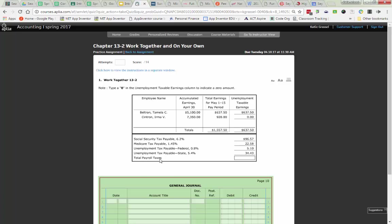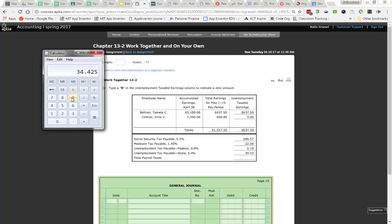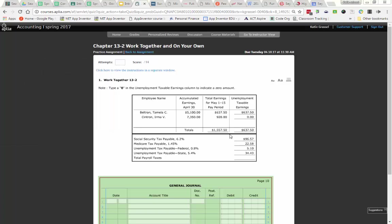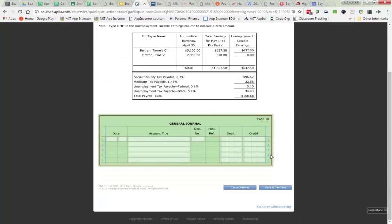What I need to do for total payroll taxes is I just need to add up those four taxes that I just calculated. I like this form that they give us to do on our work together on your own because it helps you to see what your tax base is for calculating your unemployment taxes.